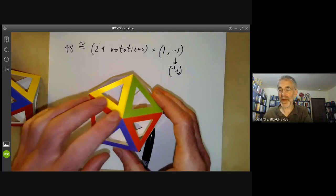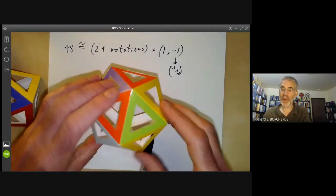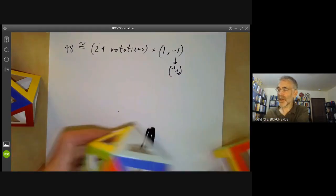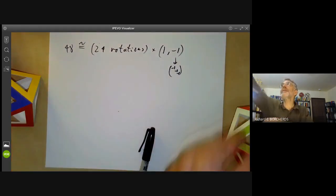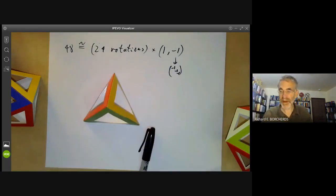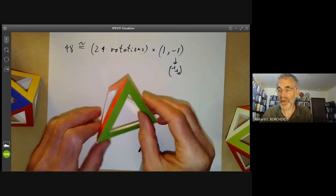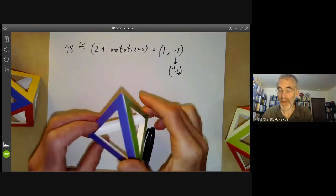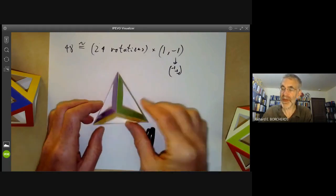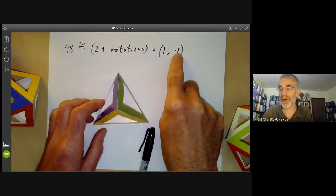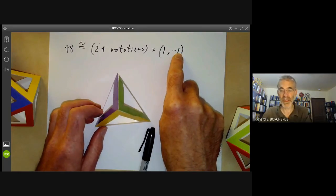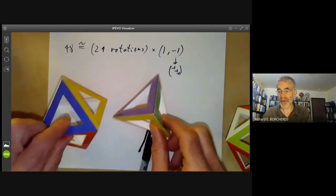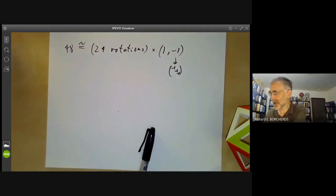Exactly the same thing happens for an icosahedron, a cube, and a dodecahedron — each has an automorphism of minus one taking every point to its opposite. If we try this on a tetrahedron, it fails. A tetrahedron's full group of symmetries has order 24 whereas its rotation group has order 12, but it no longer splits as a product because a tetrahedron has no symmetry of minus one that commutes with everything else. So four of the five platonic solids have a full symmetry group that splits as a product, and the tetrahedron does not.